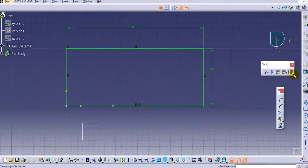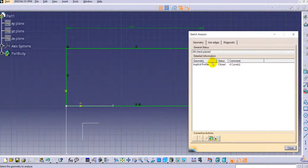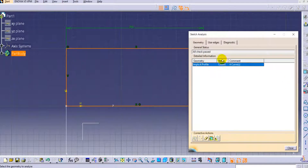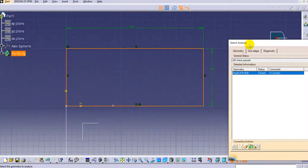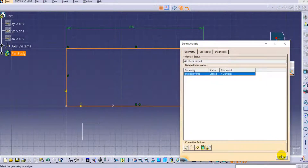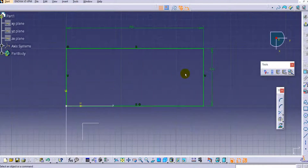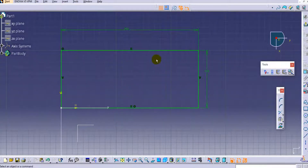Using the Sketch Analysis option you will find the implicit profile and the status is Closed. The comment shows four curves — curve one, two, three, and the fourth one. So we have no issues with the profile, and now we can exit the sketcher workbench.